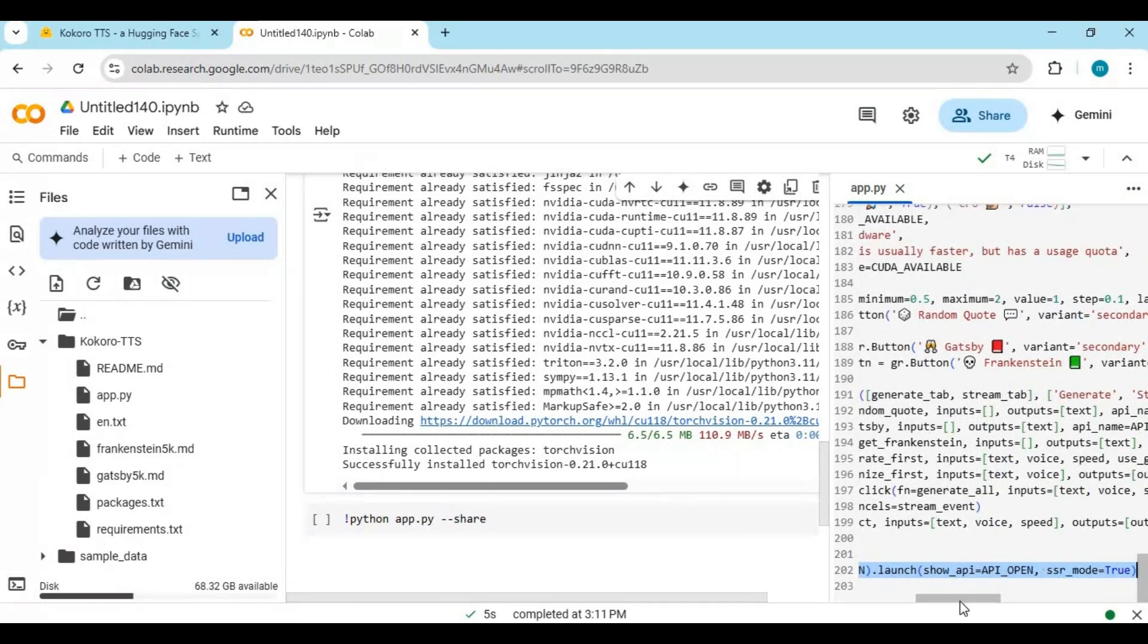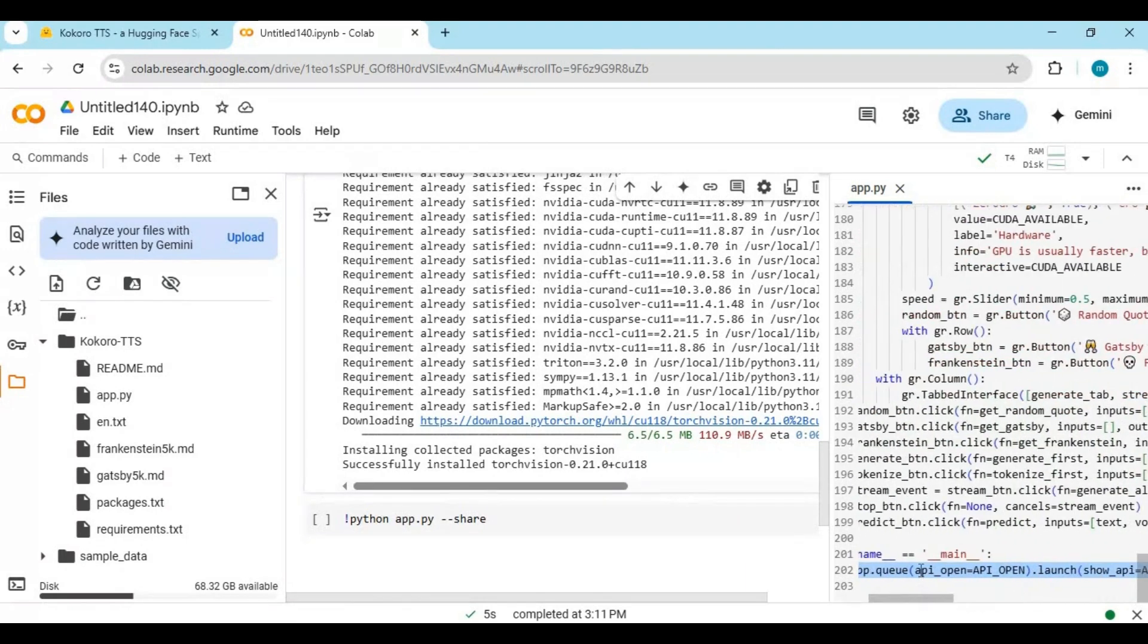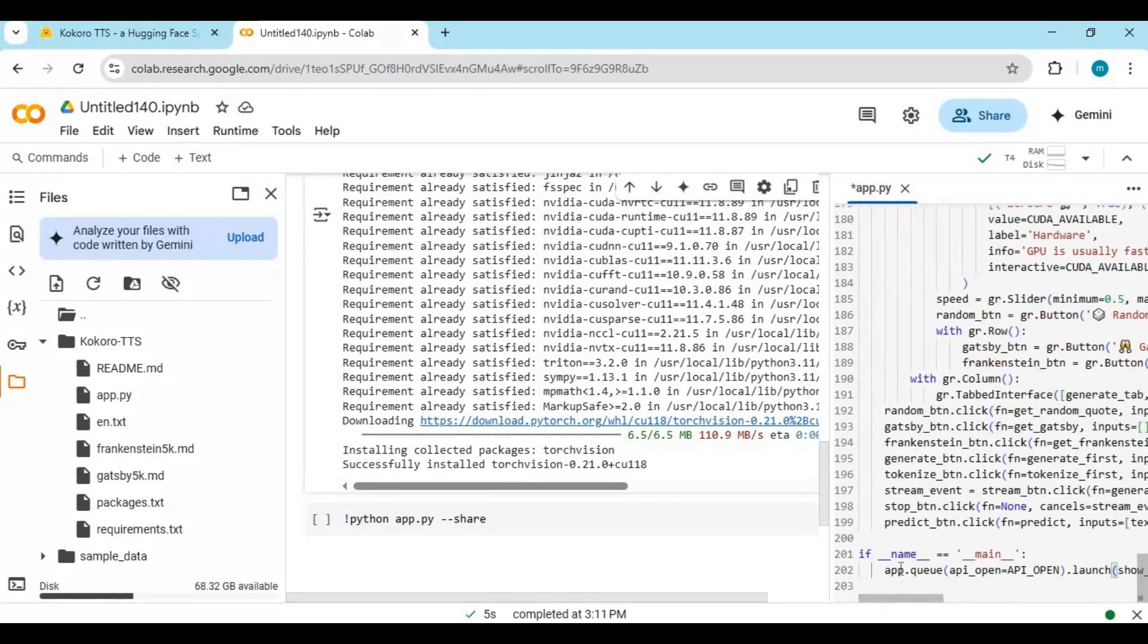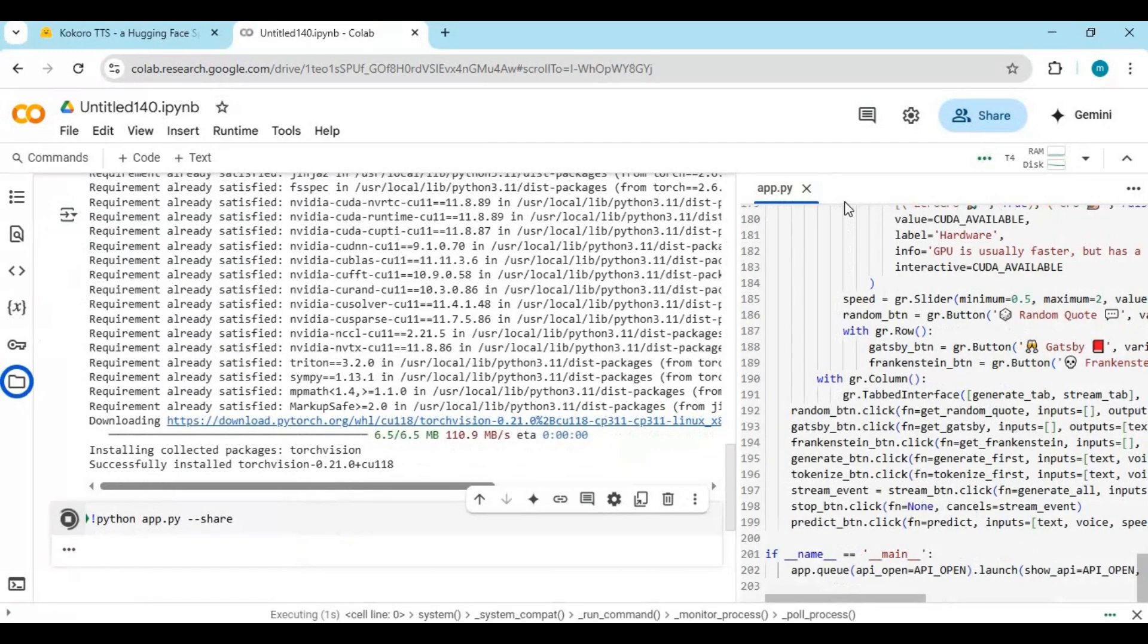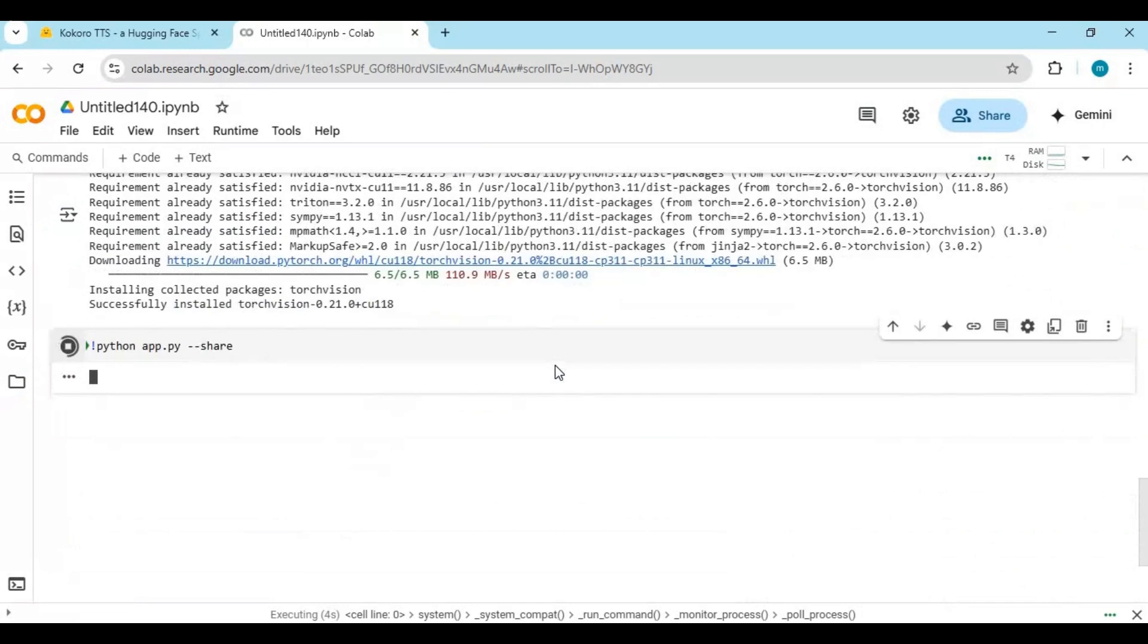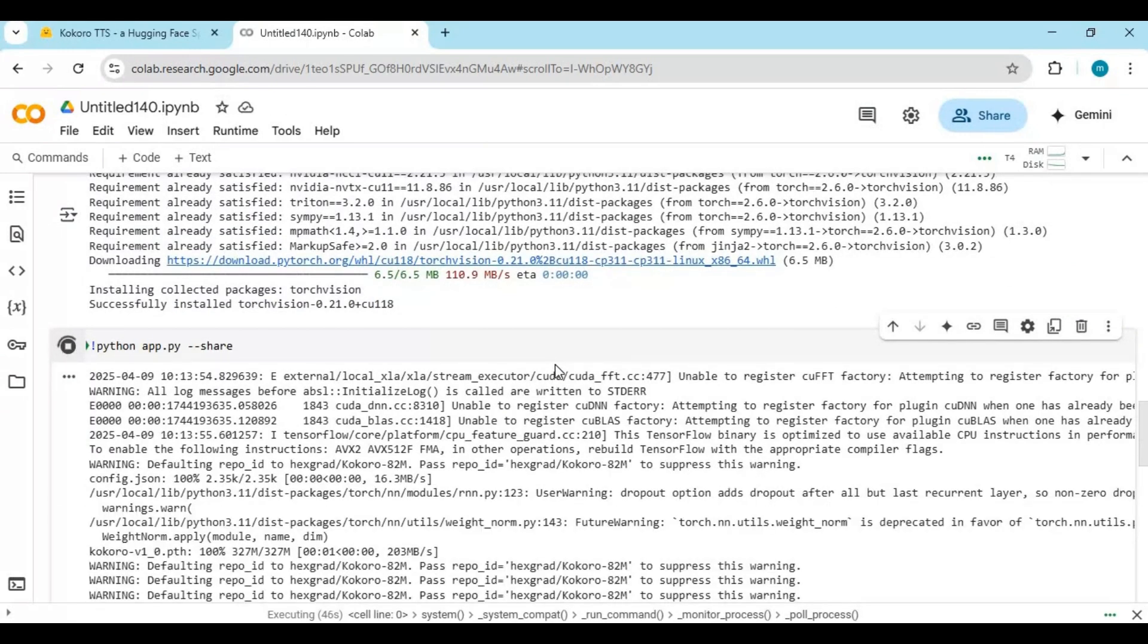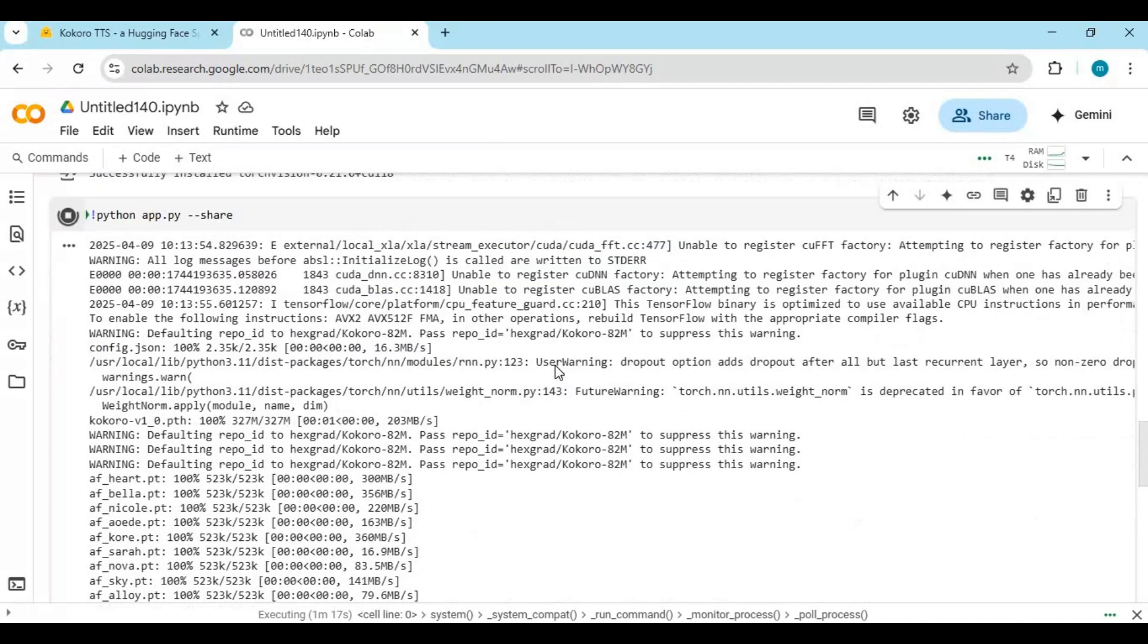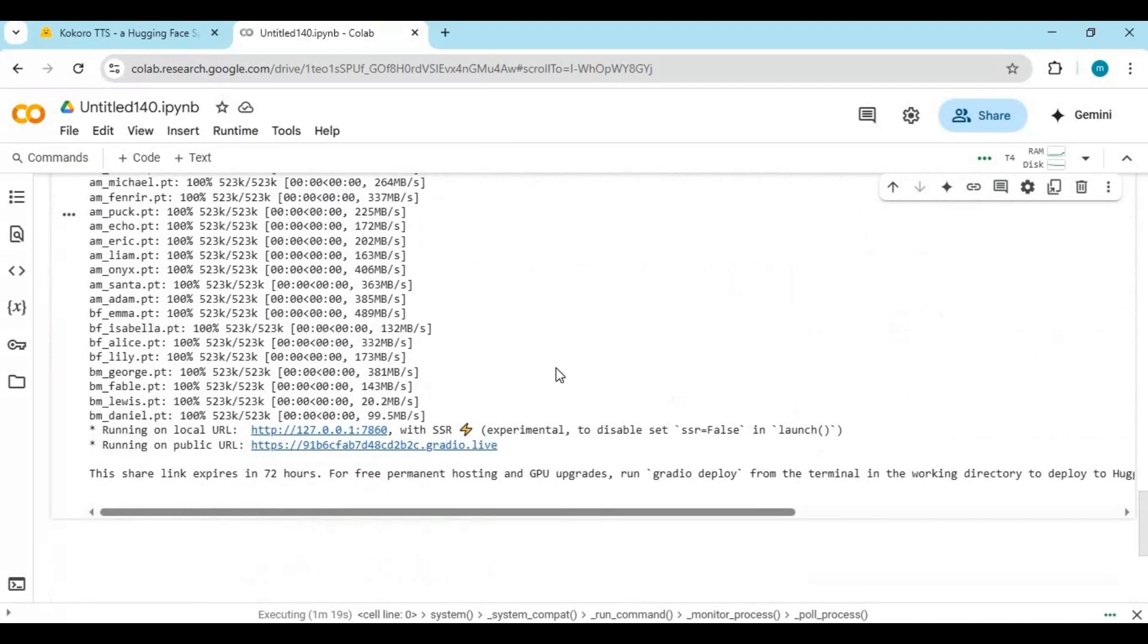After replacing, run the last cell. When you see the local and Gradio URL, click on the Gradio URL to launch Kokoro.